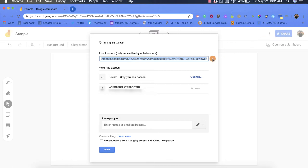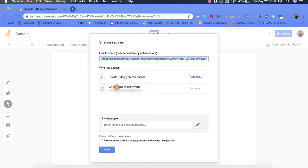You can already see that it has some sharing options pre-chosen. The first one is for who has access. It's private, so only I have access currently, and you can see my information right there. It also says I'm the owner.